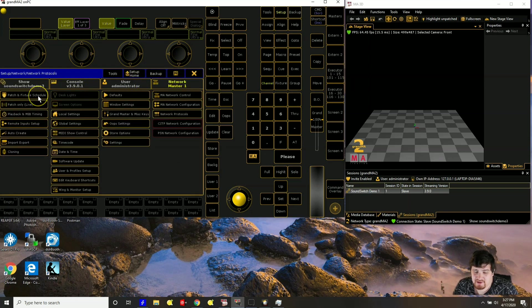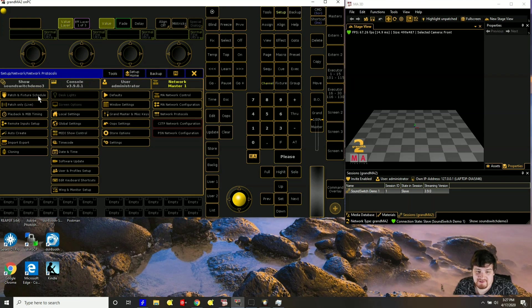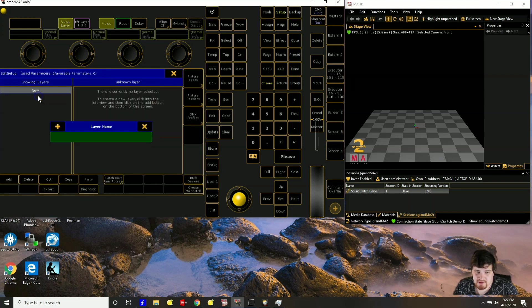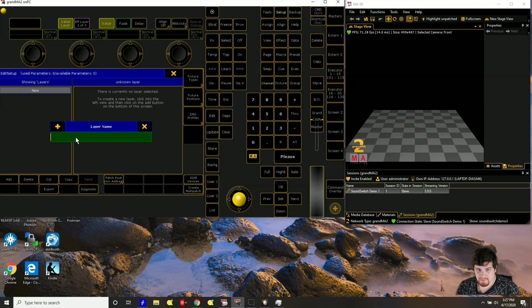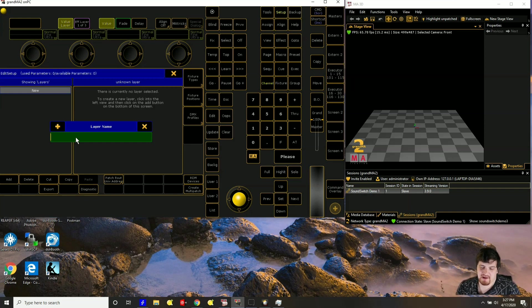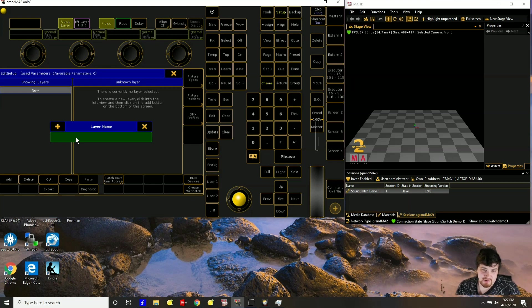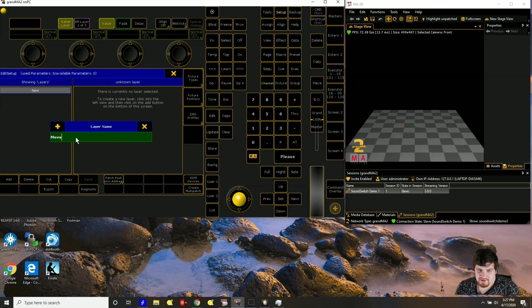Now we need to add our fixtures. So you're going to want to have the same fixtures that you have in SoundSwitch. So for this demo I'm going to have two movers fixtures and two pars. And while GrandMA has a vast library full of fixtures, they don't have all the fixtures and I'm going to show you how to create your own fixture if it's not present. So you have to name a layer. So in this layer I'm just going to have movers.